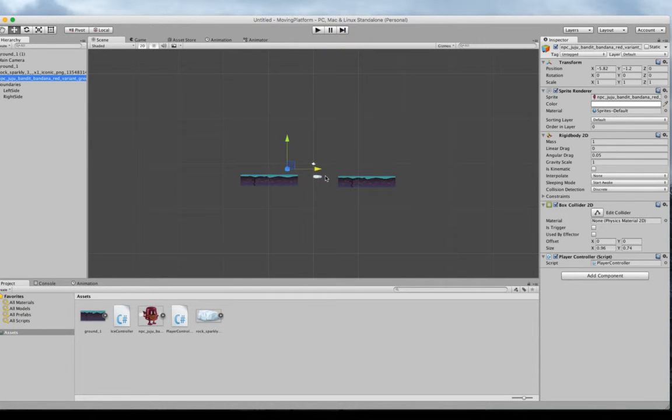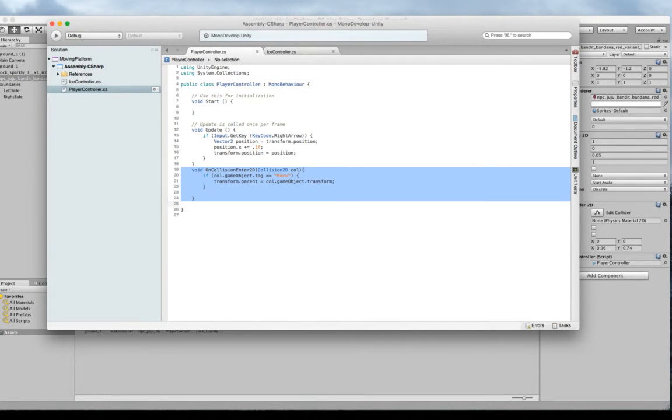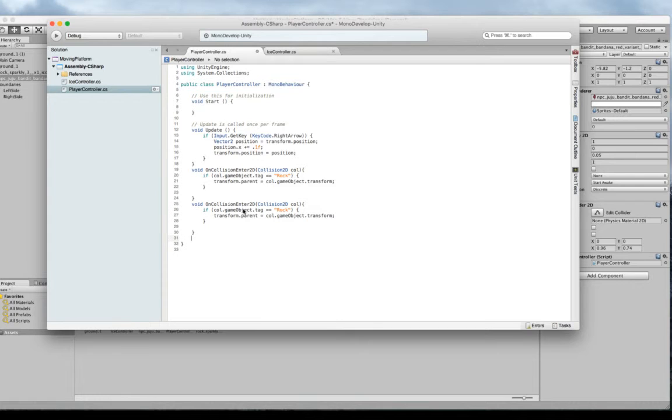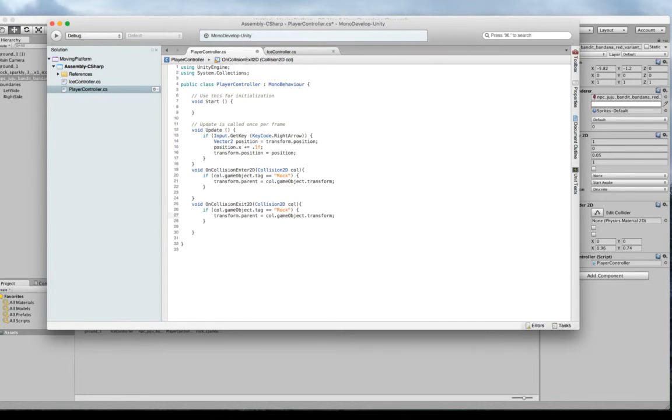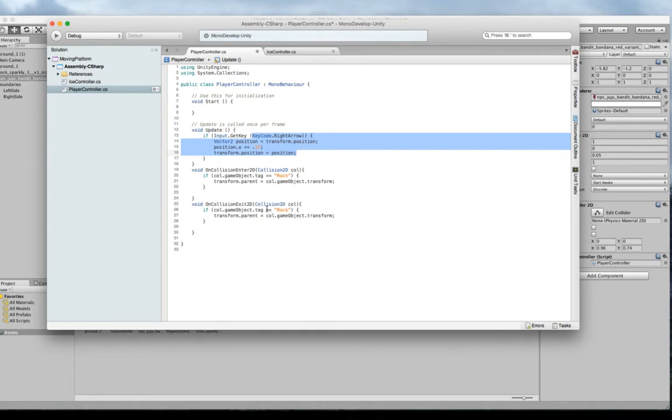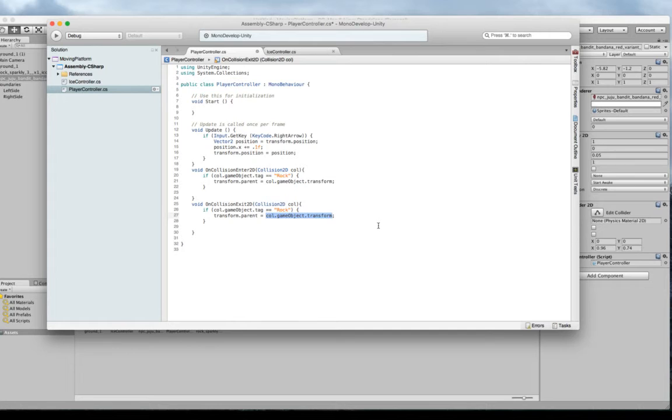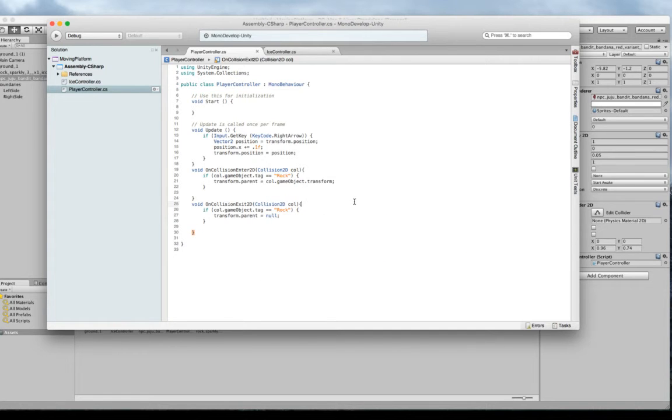So we're just going to add one more little section of code. It's going to look really similar. And we'll just copy and paste. And instead of collision enter 2D, we're going to say collision exit 2D. And that means we're removing ourselves from the rock. So either if we had a jump or we just walk off the right. Right now, our player controller, we're only looking for movement in the right direction. So for now, it's going to be if we walk off the rock to the right, we're going to get this exit called. So if we leave the rock, we're going to say our transform.parent equals null. Like this. And that should allow us to walk off our rock.